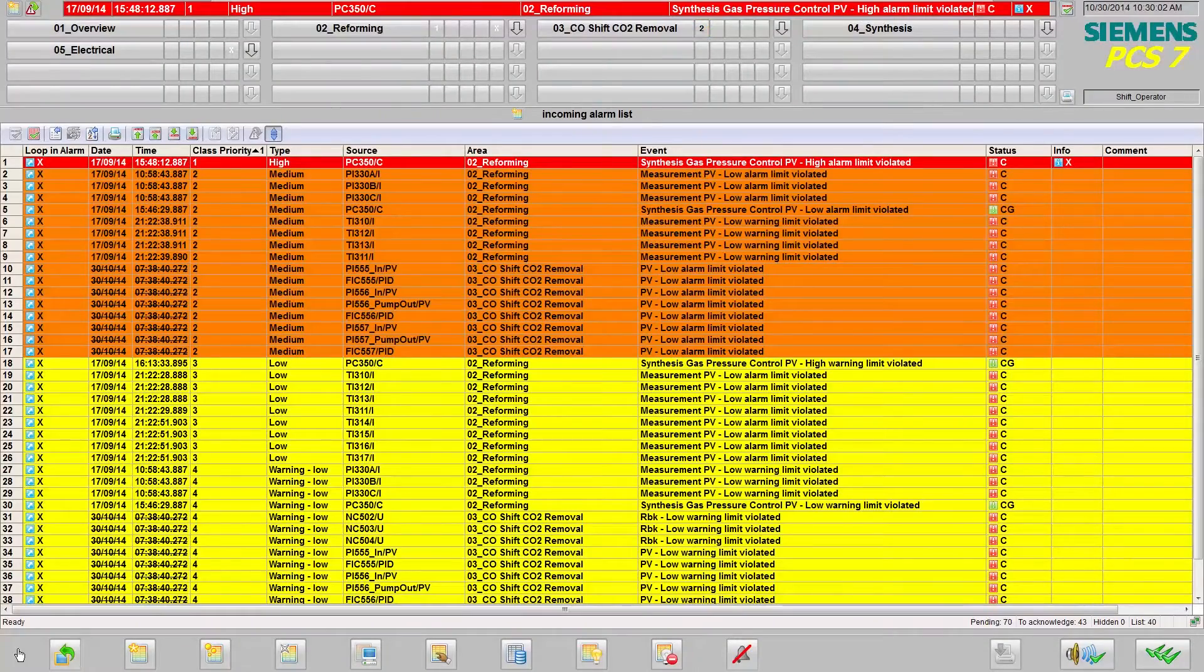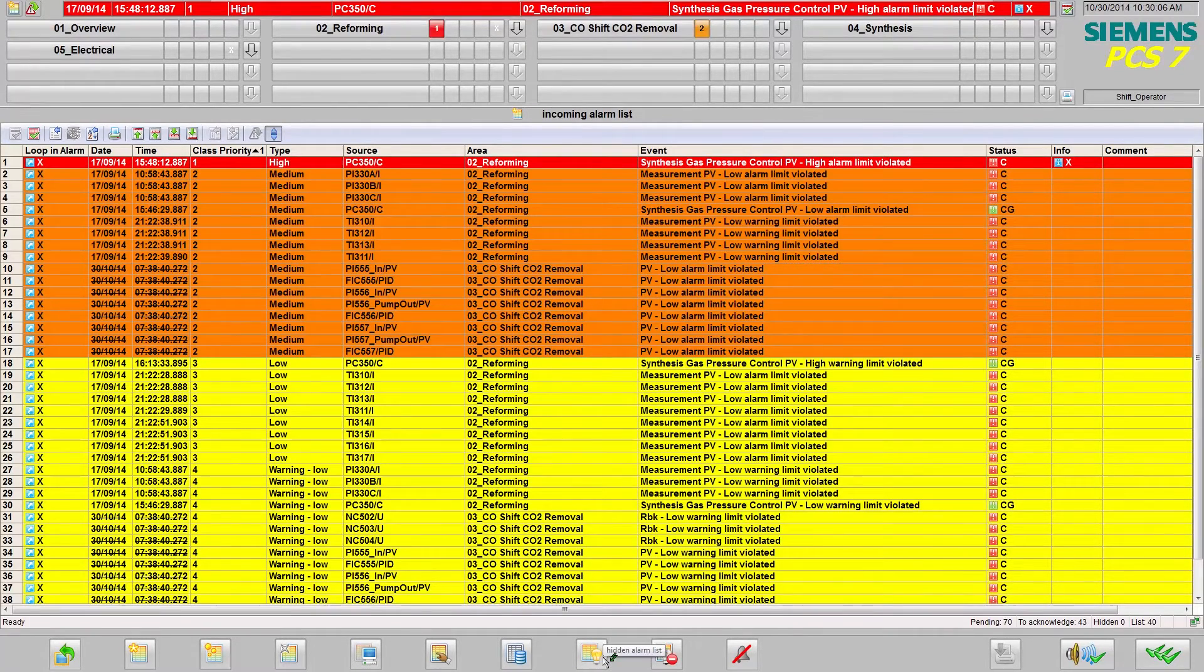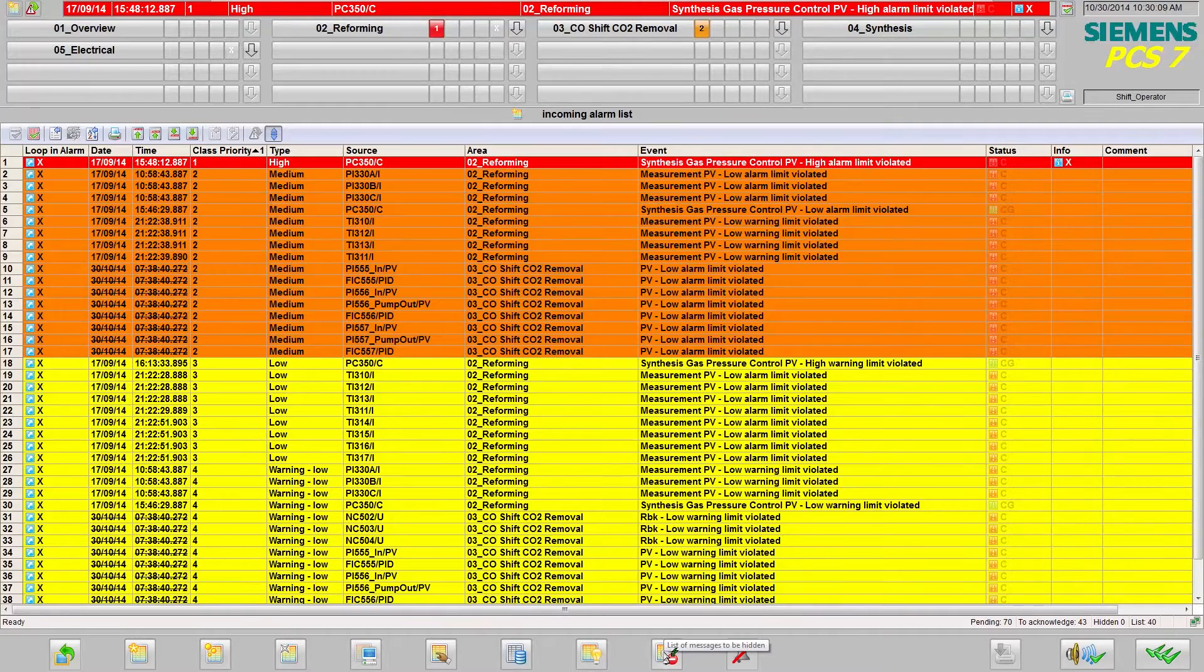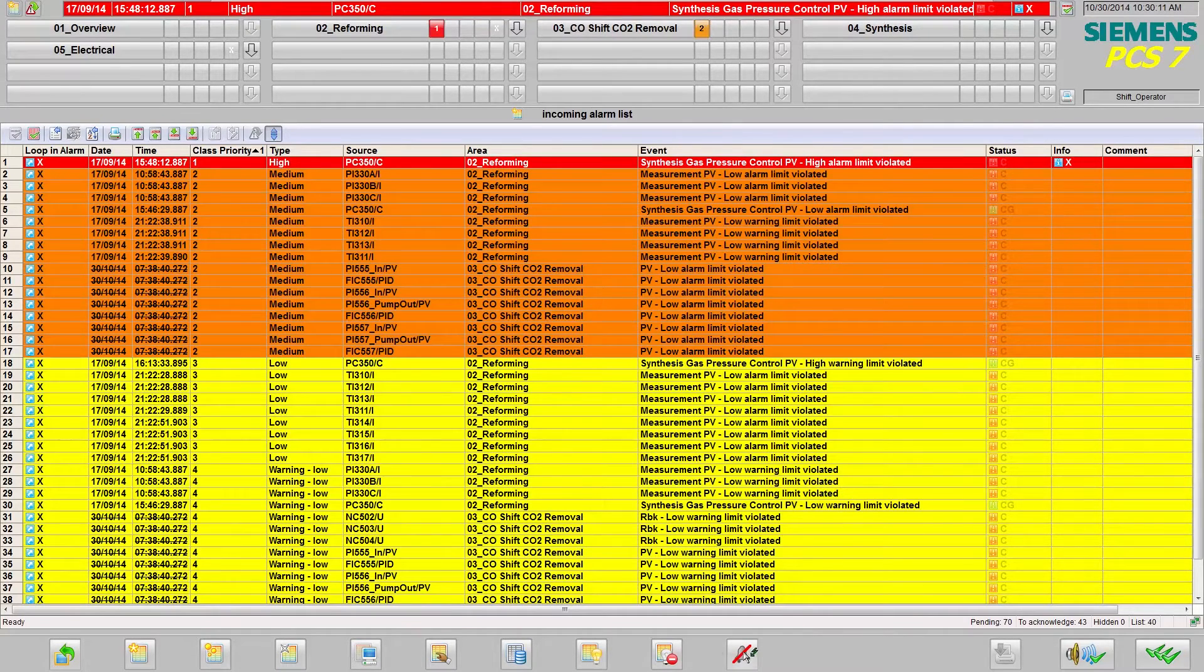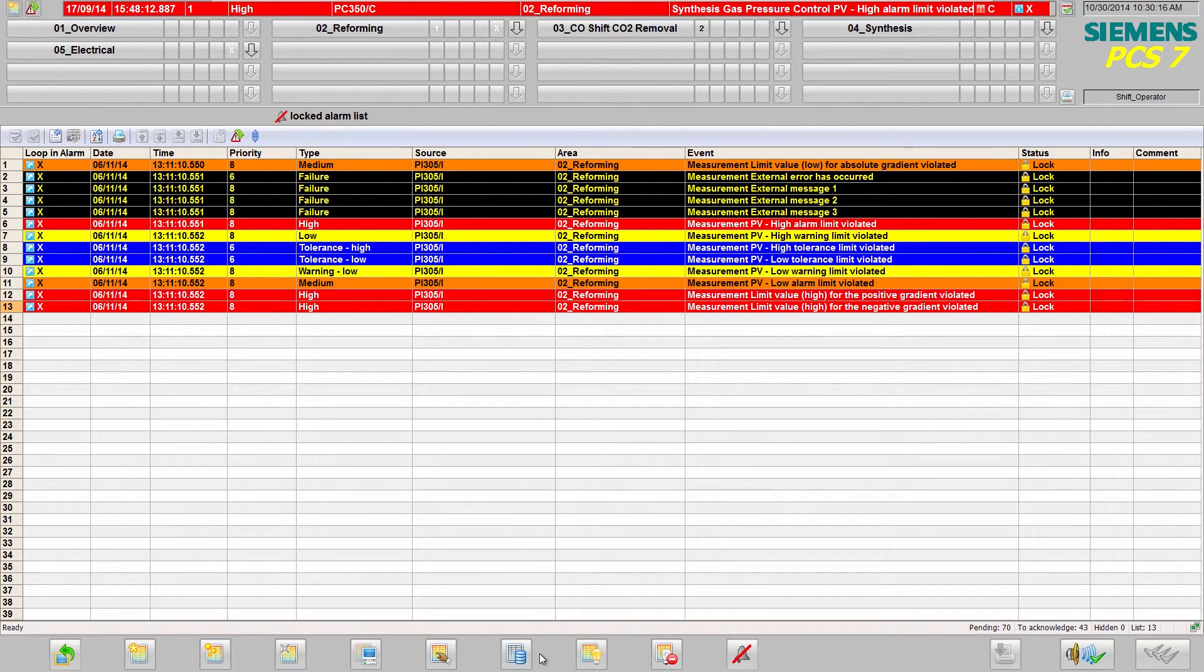you can hide alarms for certain measuring points dependent on the mode of operation of the plant, for example when starting up plant units or during maintenance for a specific duration. The hidden messages are archived in the alarm system.